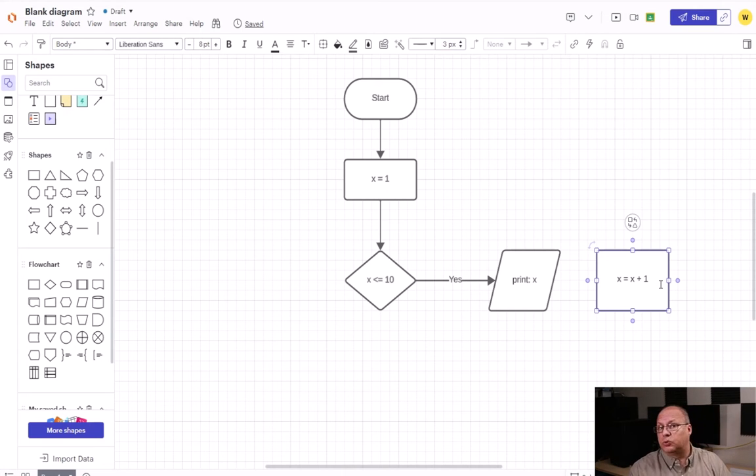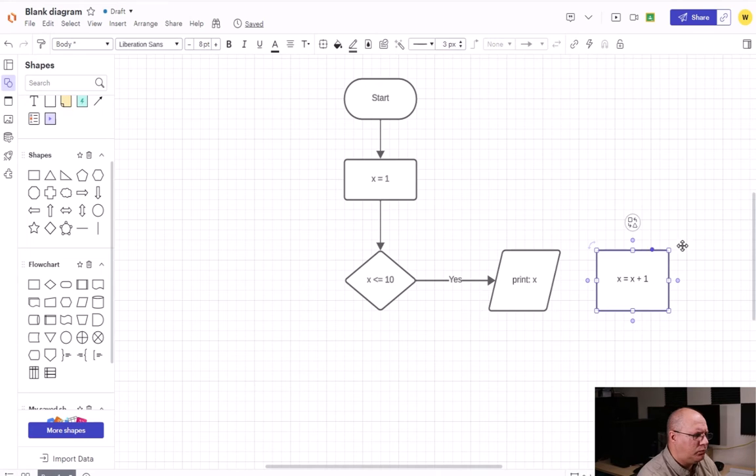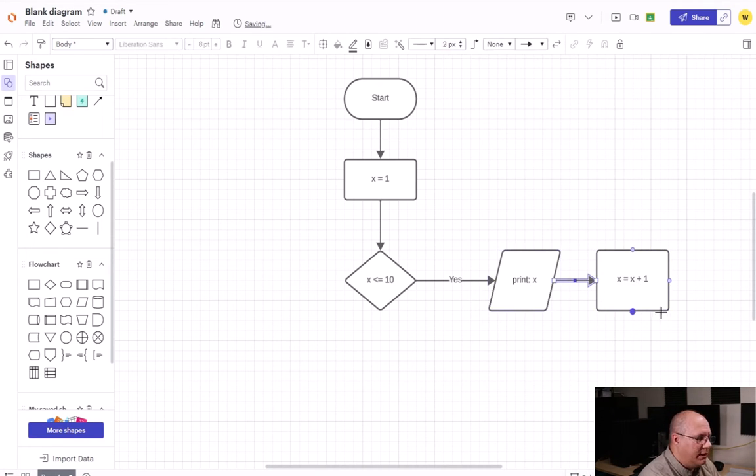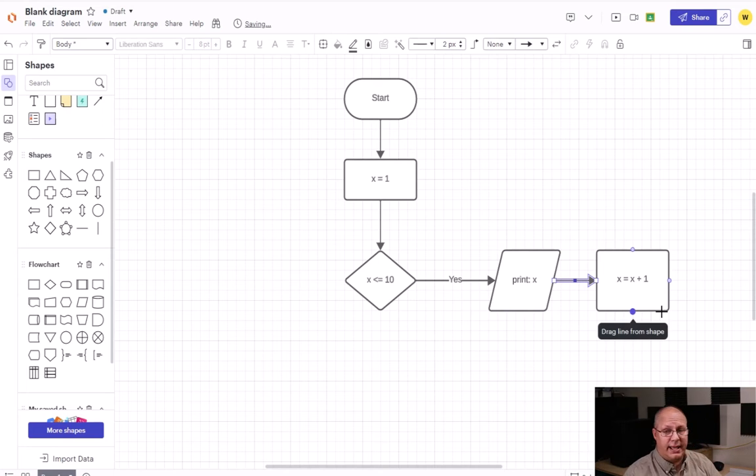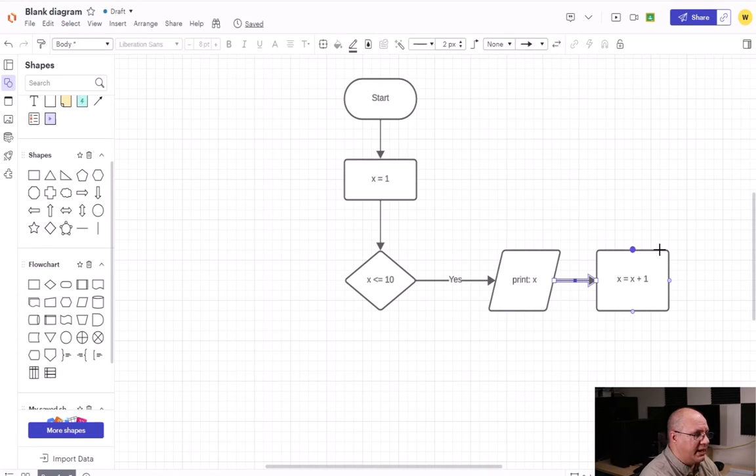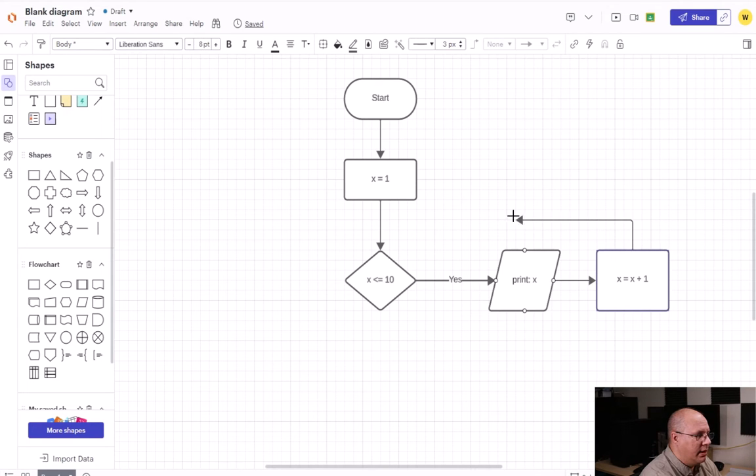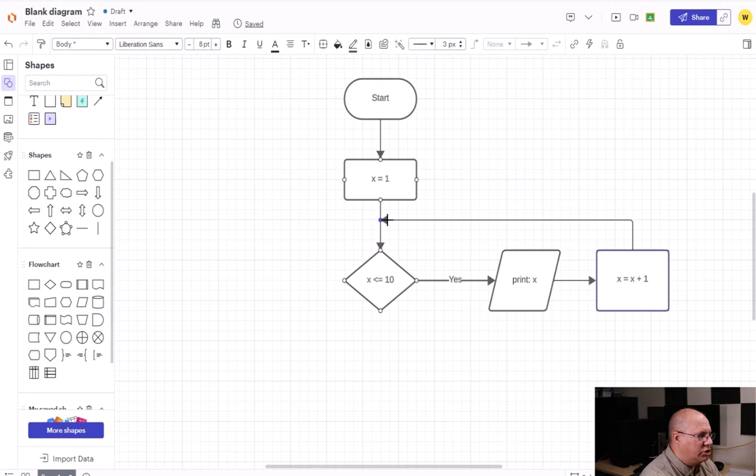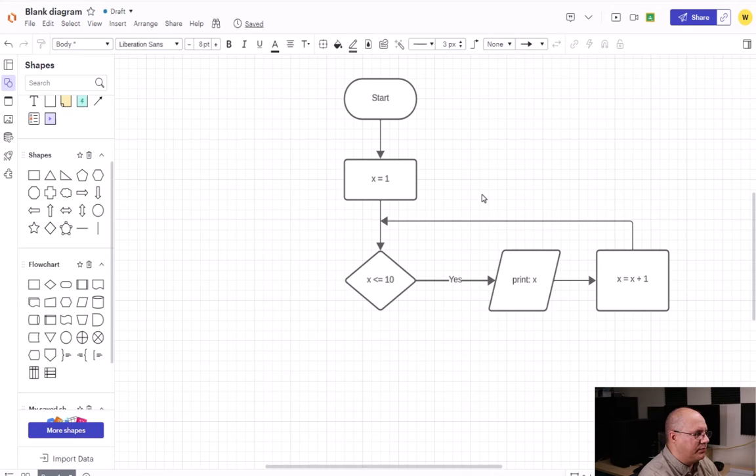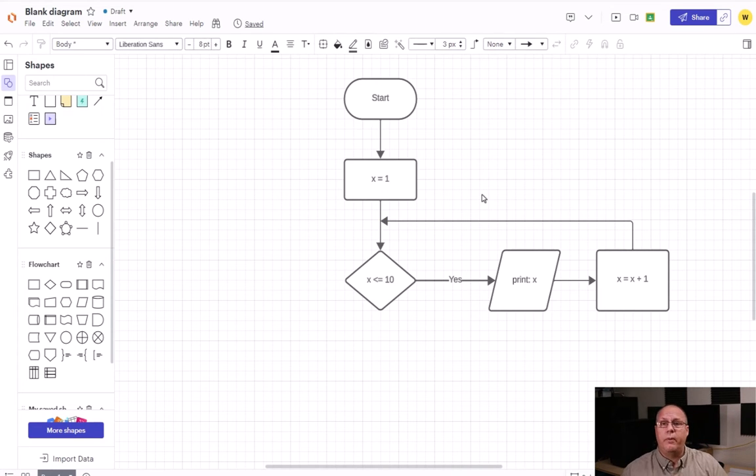So I'm going to come over here and flow print x to x plus one. This is going to increment it, and then we're going to take our flow from x equals x plus one back up to just before we make our decision. This way we loop back and we've incremented this counter.